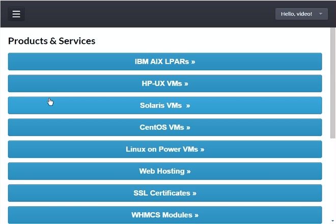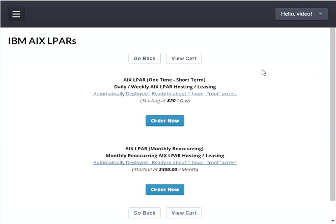From here select 'Order New Services' and a screen will be displayed showing a list of products and services at Sydox. From this list press the button labeled 'IBM AIX LPARs.' A screen will be displayed with a couple of options for ordering AIX LPARs. The first option is for ordering one-time short-term LPARs; the second option is for ordering monthly reoccurring LPARs. The one-time short-term option allows you to lease by the day, by the week, or up to a month, whereas the monthly recurring option allows you to lease by the month and then automatically reoccurs every month.